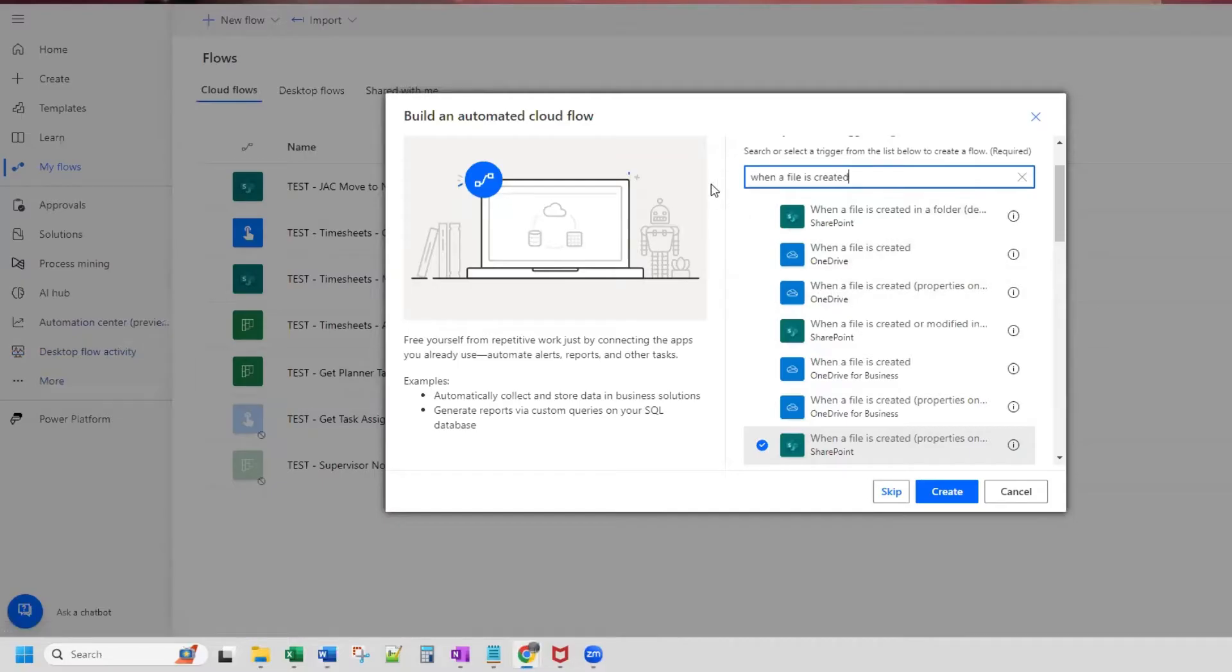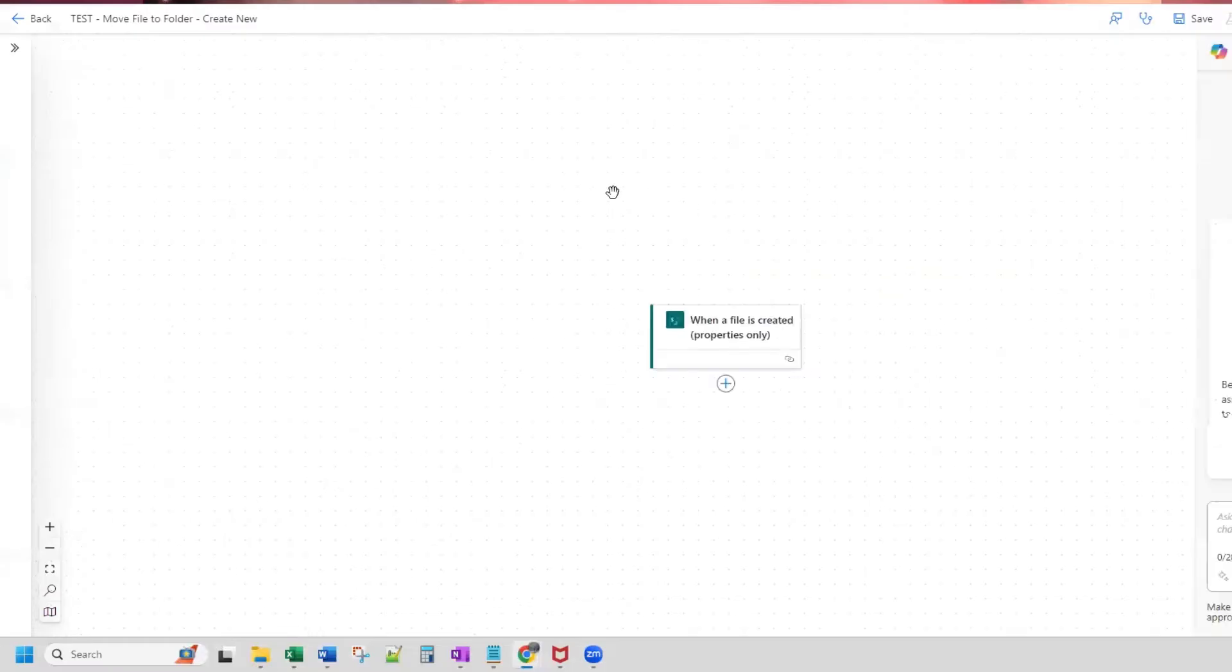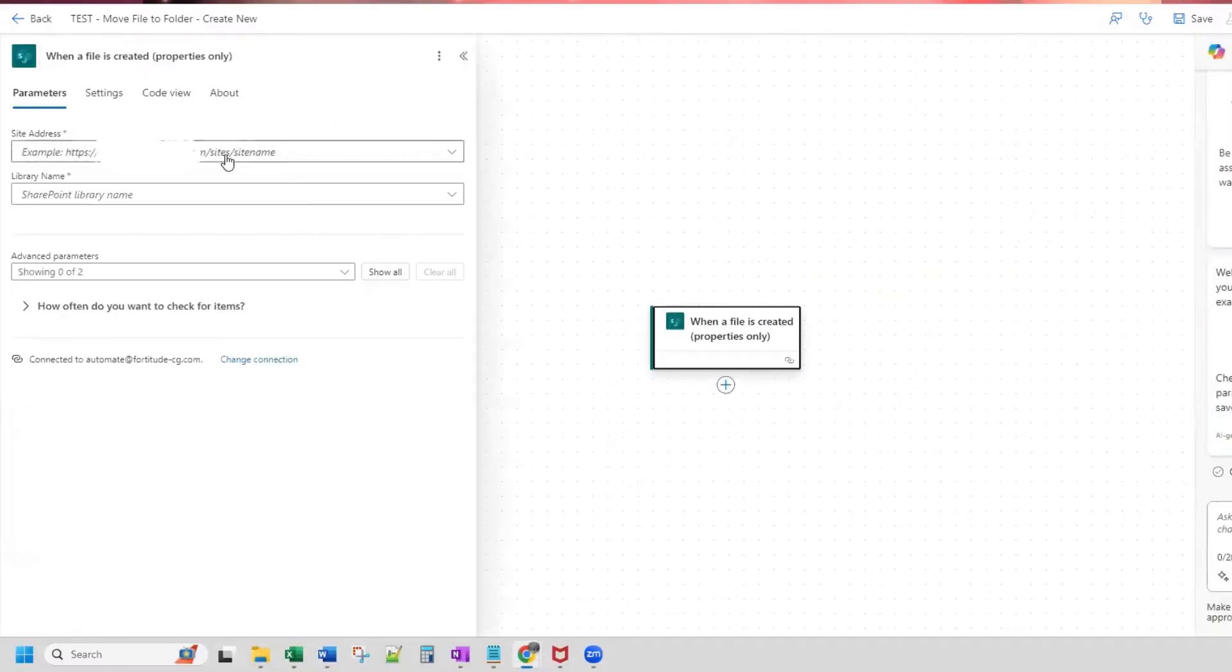So I'm building an automated cloud flow and the trigger that I want is when a file is created, properties only. So I have that selected and I will click create. Let's set up our trigger. So we need to choose our site address and our library name.